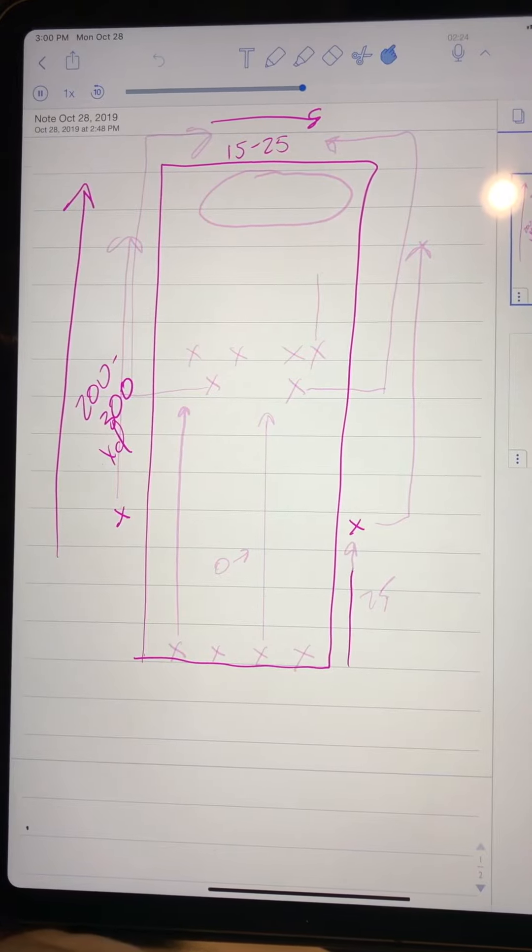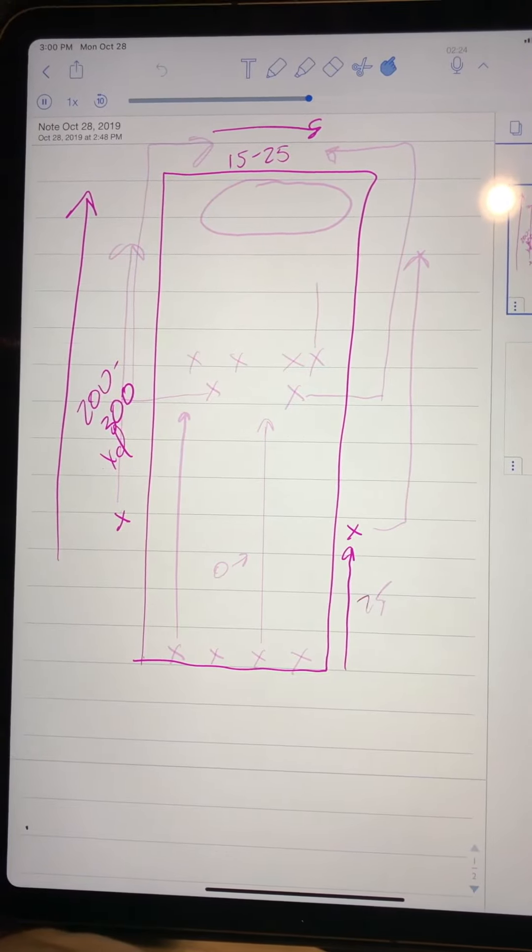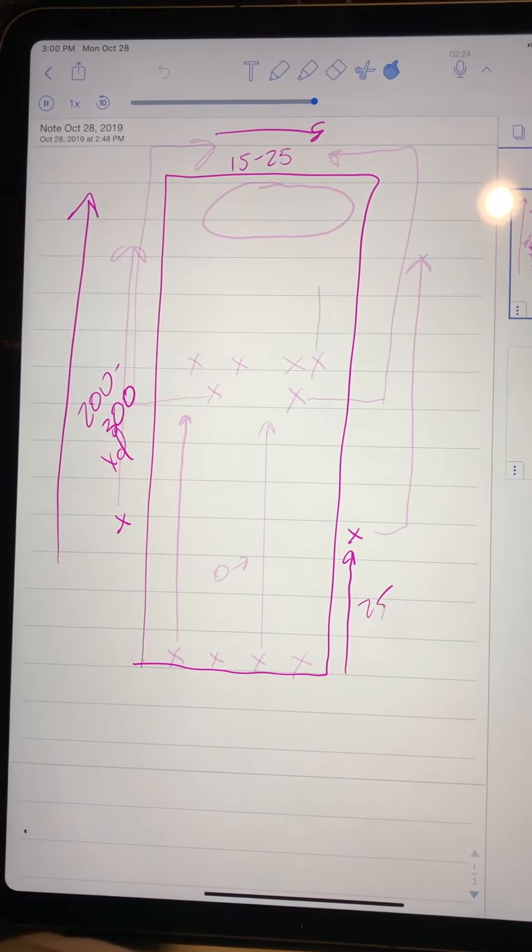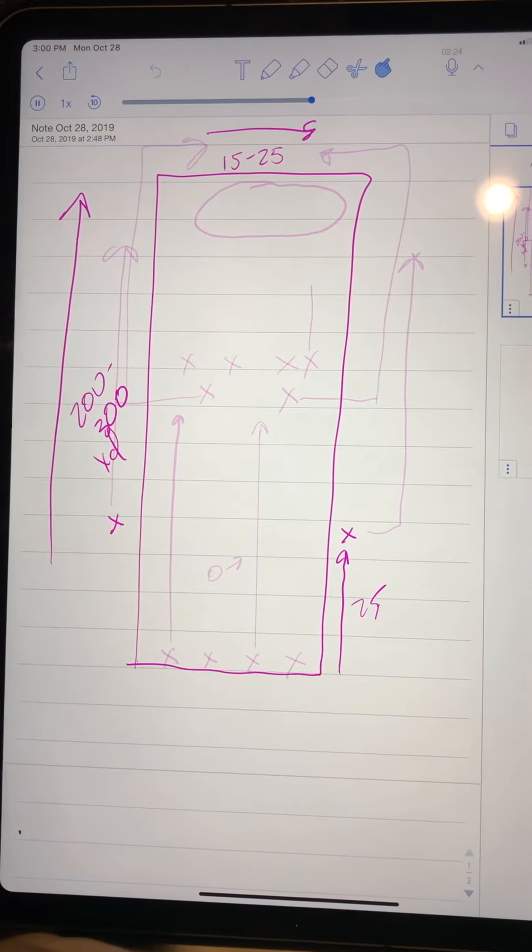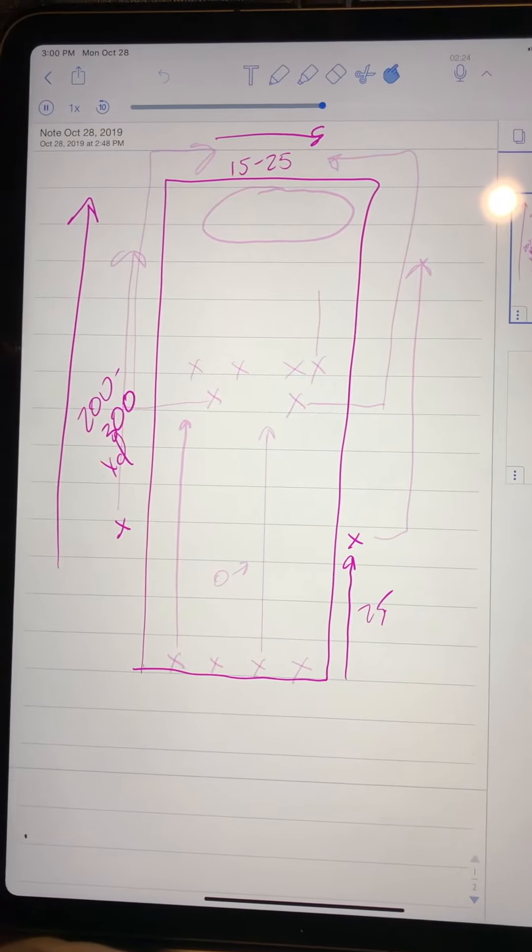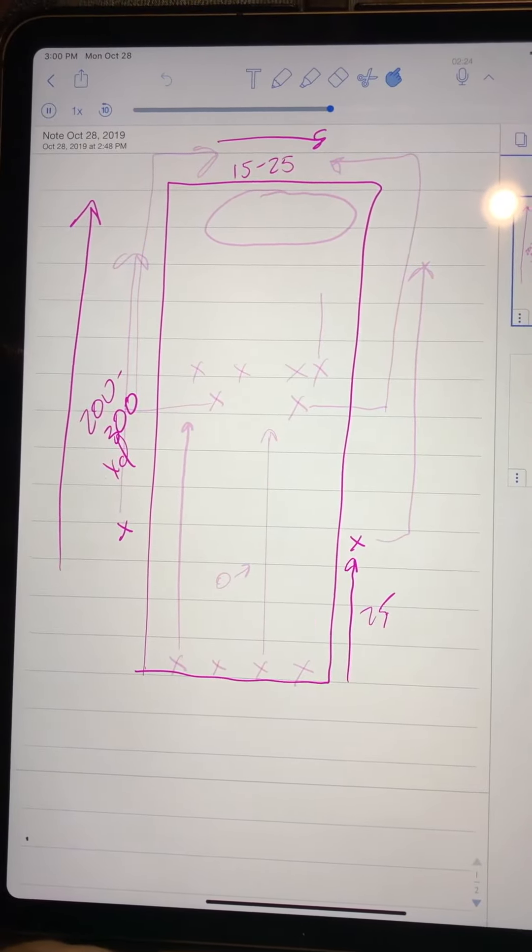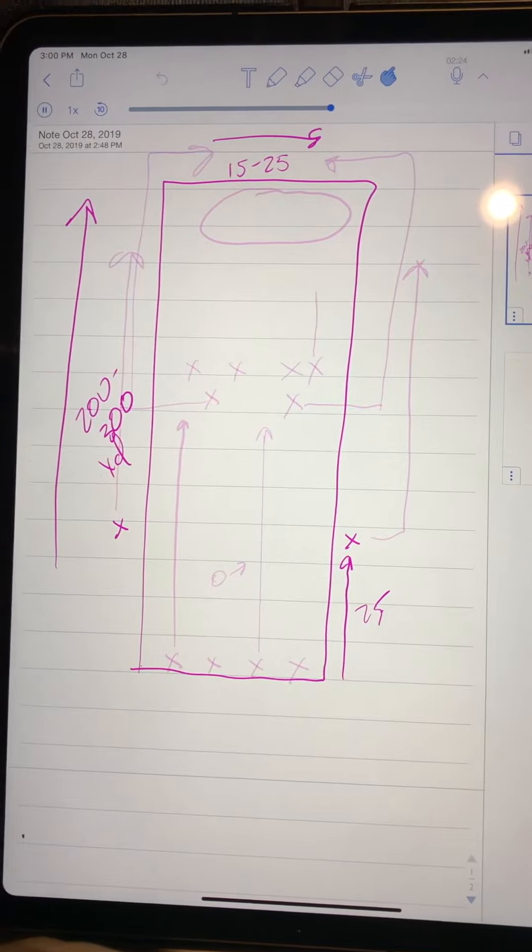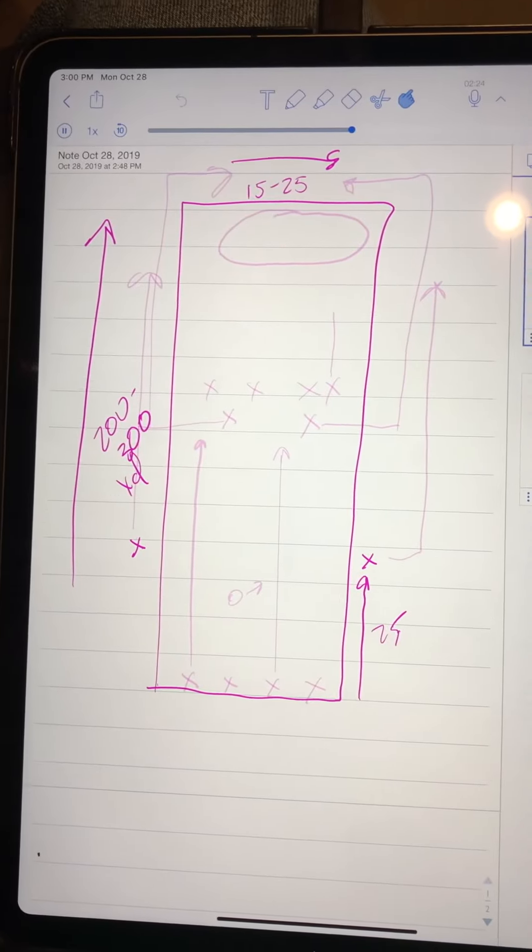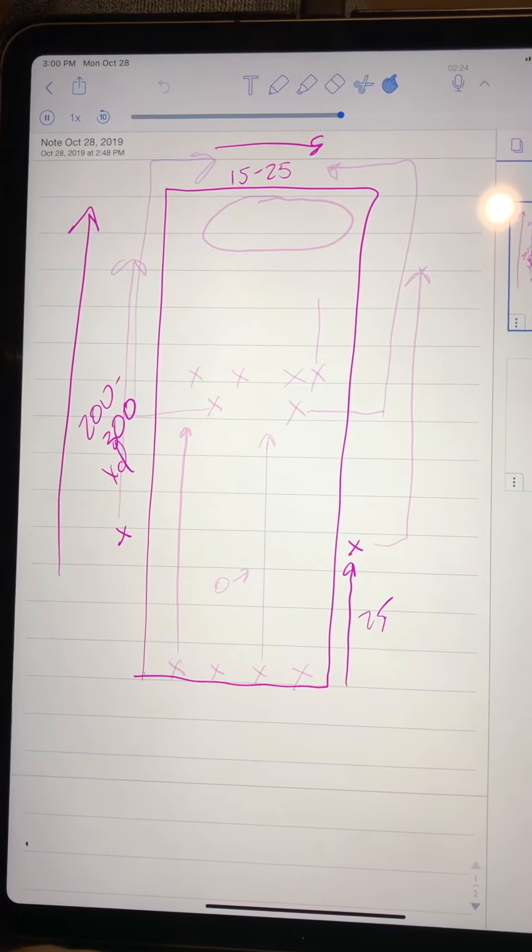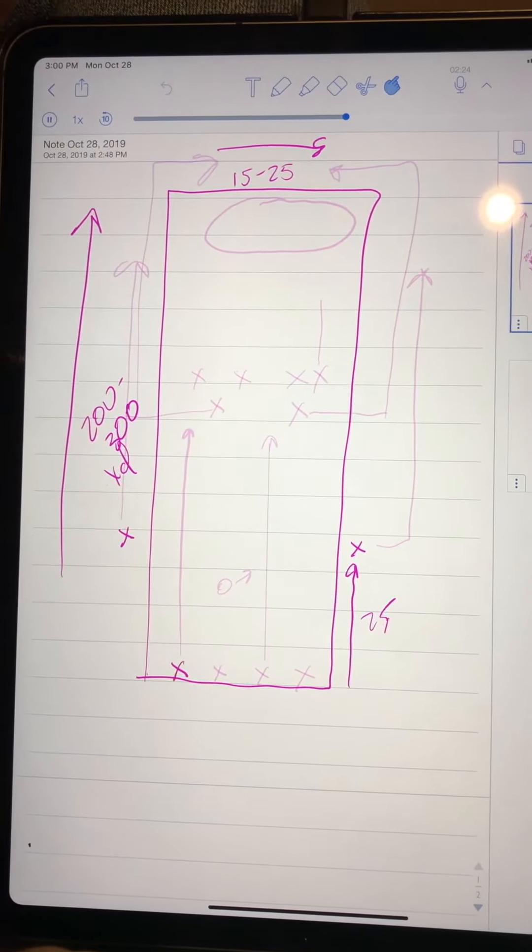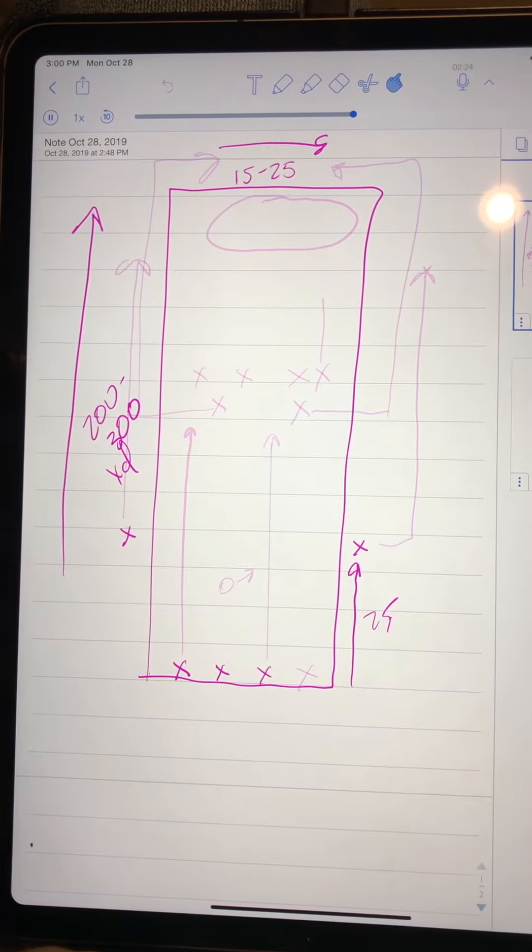So about 25 yards ahead of us, of the walkers, I'm going to put the walkers just kind of here starting the field. So we're going to have four walkers.